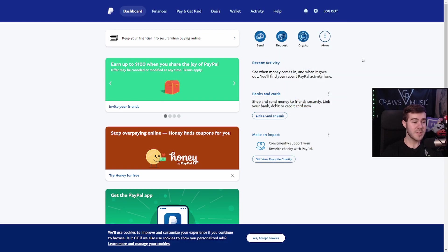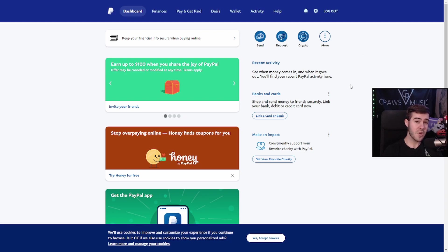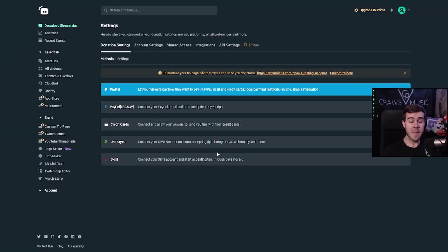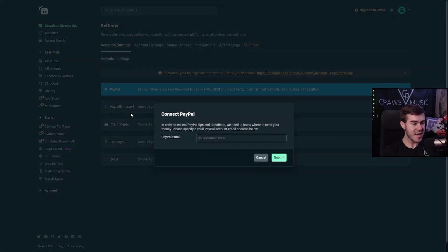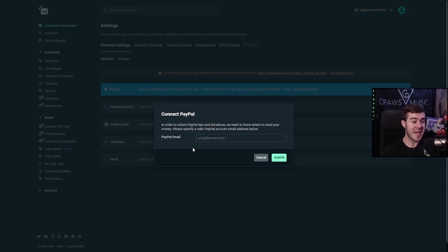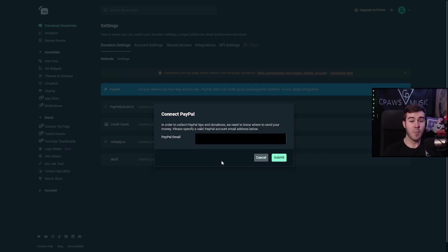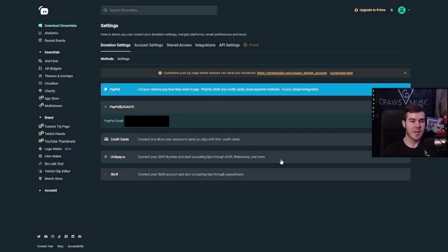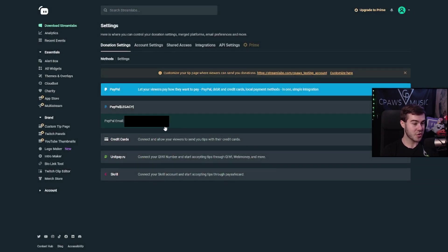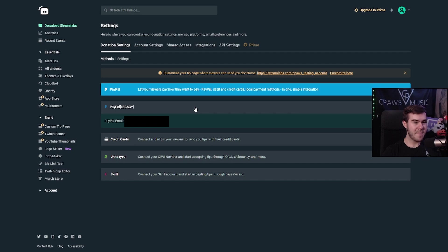What we want to do is take our email address that we used to sign up for this PayPal account and put that into Streamlabs. So let's go back over to Streamlabs. So now that we have our personal PayPal account set up, click on PayPal legacy. And now let's enter in the PayPal email that we signed up with that new PayPal account we just created. And once you have your email put in, just click the green submit button. And now we have successfully linked our PayPal account to our Streamlabs account.